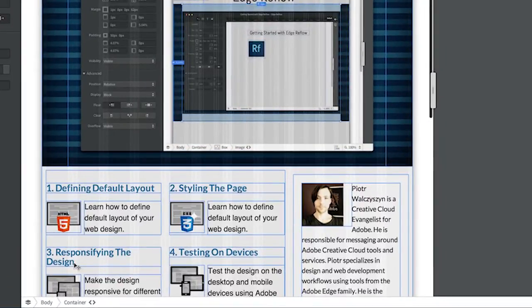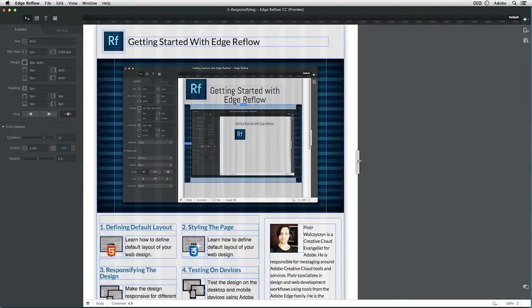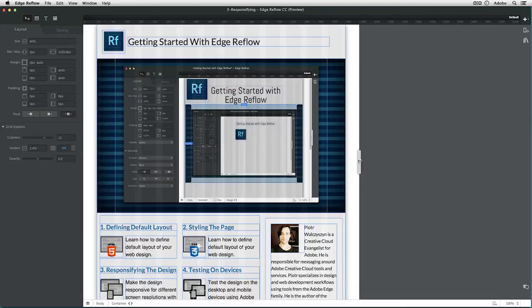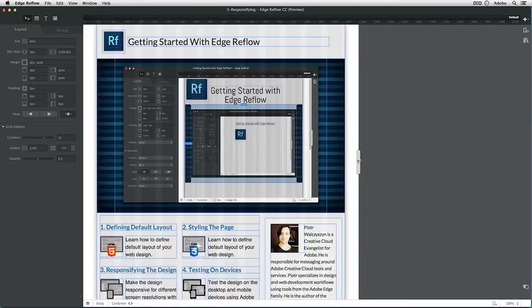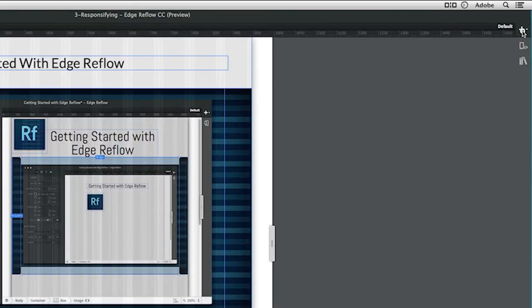This third element here has broken into two lines. We don't want that. We want the title to be nicely displayed in a full line. So we can slide back to where it was still good and add a new breakpoint at this point. We just added a breakpoint at 994 pixels.